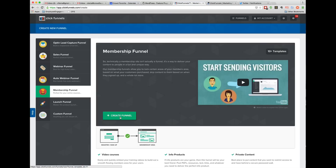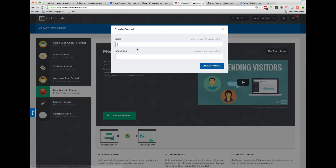Today what I want to do is walk you through ClickFunnels, and I want to create a membership site on ClickFunnels. So you'll see here, this is going to be a sticky teaching one. I'm just going to create a new funnel.